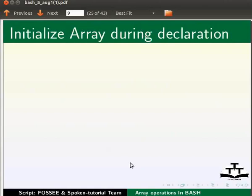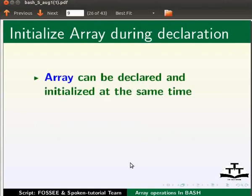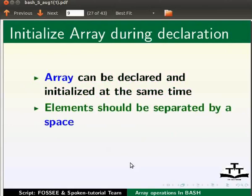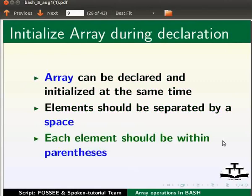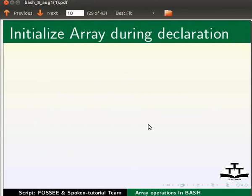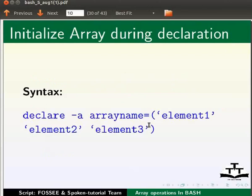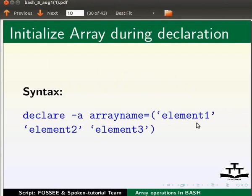Now let's see how to initialize an array during declaration. Array can be declared and initialized at the same time. The syntax is declare hyphen a array name equals to within round brackets within single quotes element 1, element 2 and element 3. Let us try an example.